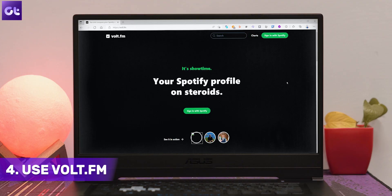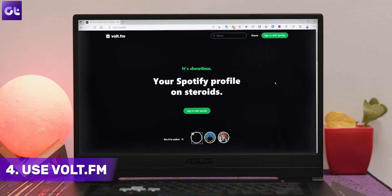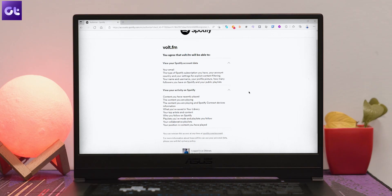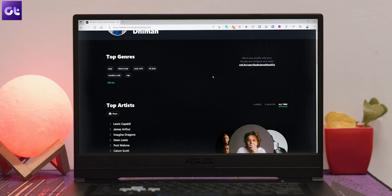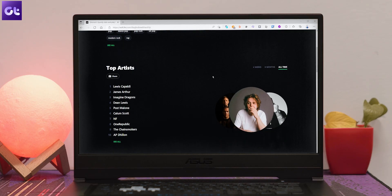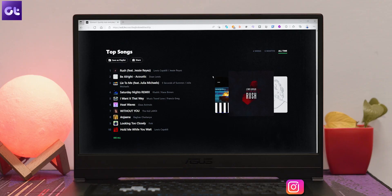Those were all basic stats. If you want to take things a little more advanced and take a deeper dive into everything you've listened to on your Spotify account, this next method is for you. We'll be using a third-party tool called Volt.fm. Open the website and click on 'Sign In with Spotify.' Allow Volt.fm permission to access your Spotify account to generate insights. After agreeing to the terms and conditions, Volt.fm will show that your profile is ready. Click 'See Your Profile' — on the home screen you'll see the song currently playing along with your top genres.